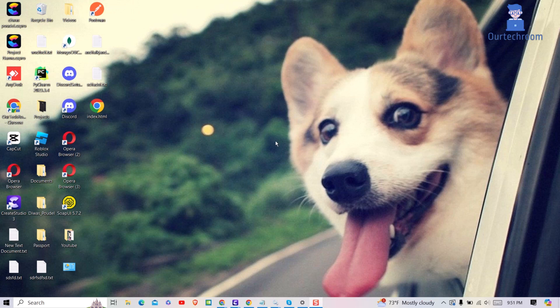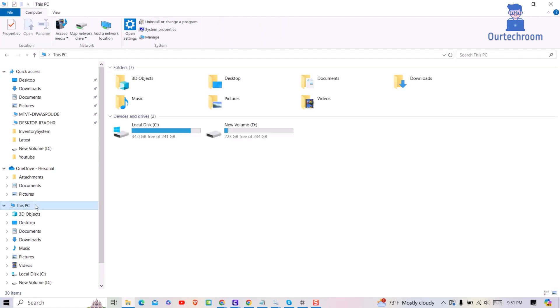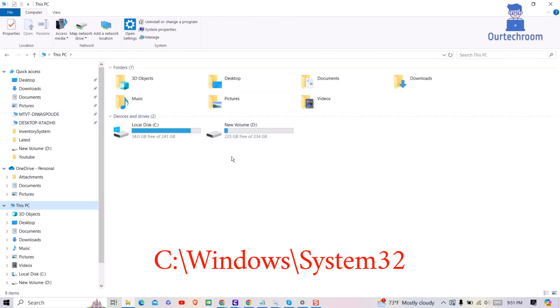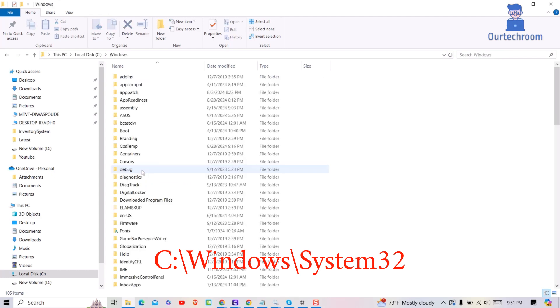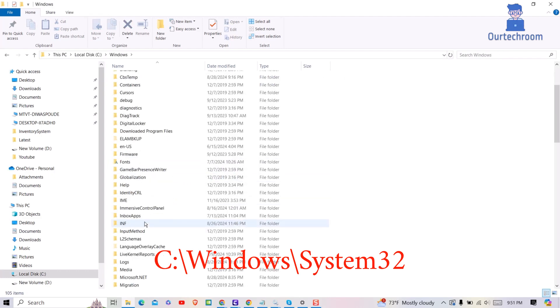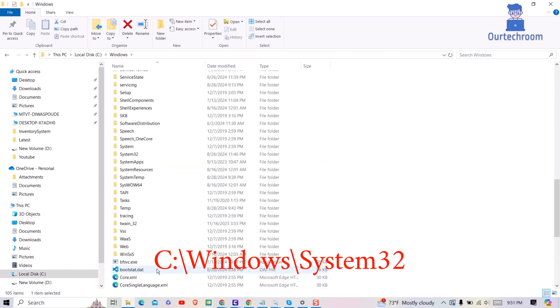For this press Windows plus E from your keyboard. Then click on This PC on the left pane. Next double-click on C Drive. Next double-click on Windows Folder. Here search for System32 folder and double-click on it to open it.